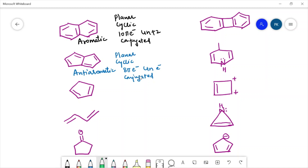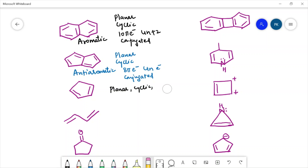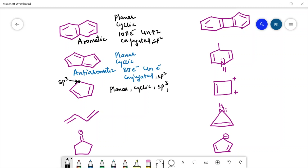The next compound is planar and cyclic, but it does not have full conjugation. We can see that one of the carbons is sp3 hybridized. One of the conditions for the compound to be aromatic was that all the carbons should be sp2 hybridized, but here one carbon is sp3 hybridized, so this condition is not met. It also has four pi electrons. Since not all carbons are sp2 hybridized, we will call it non-aromatic.